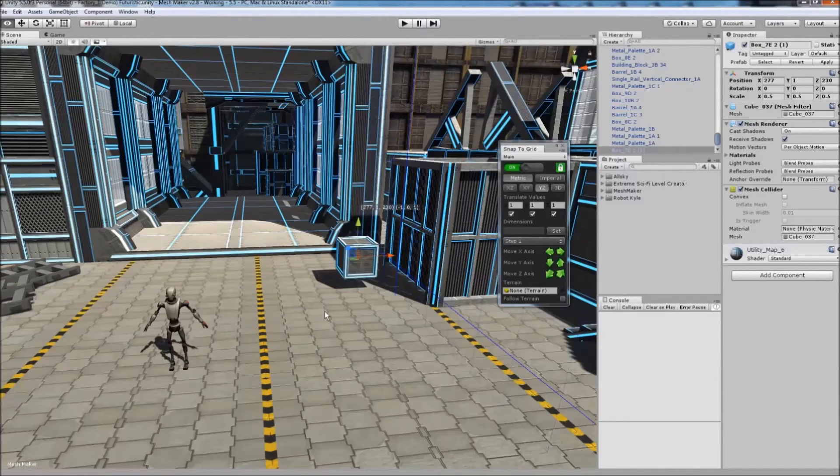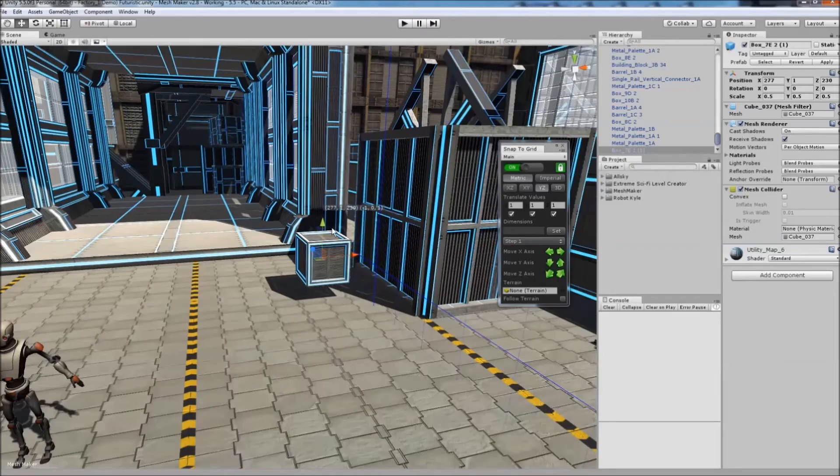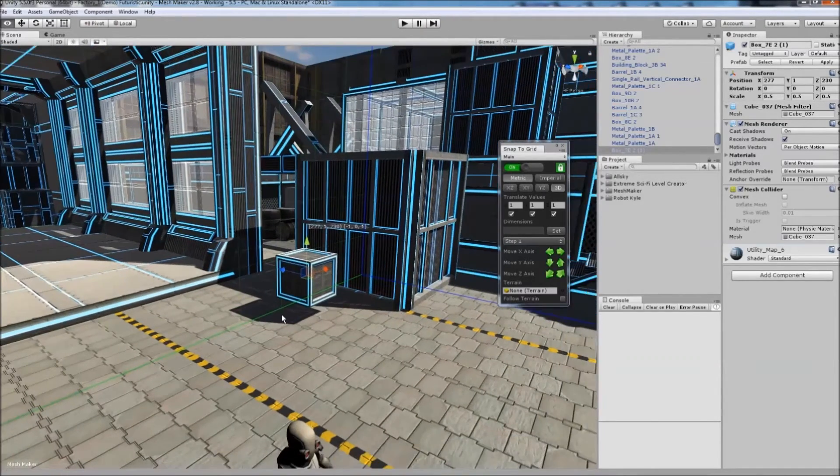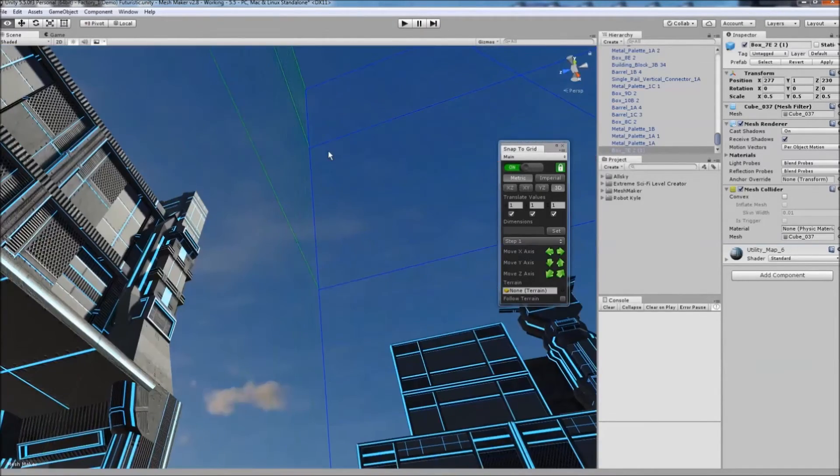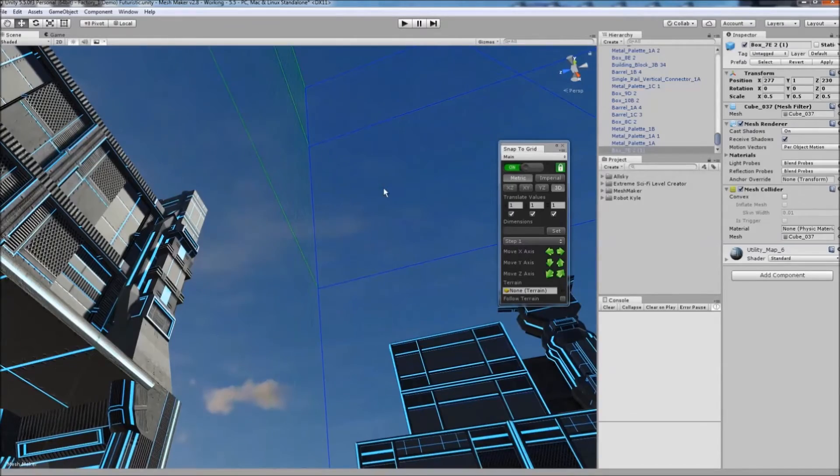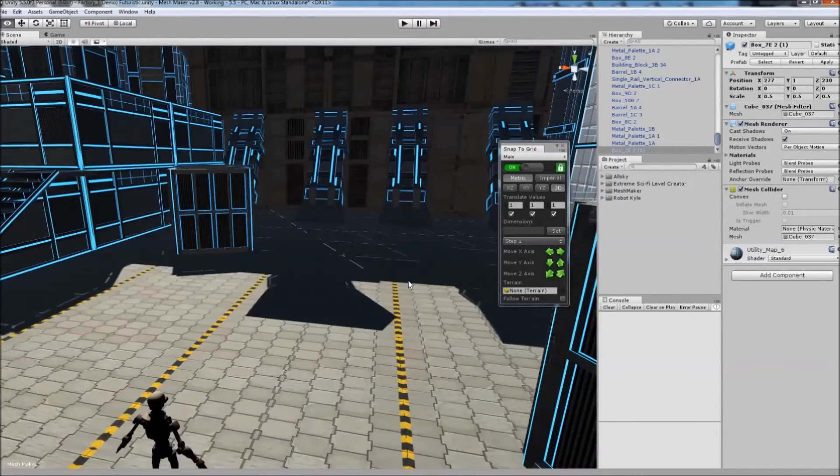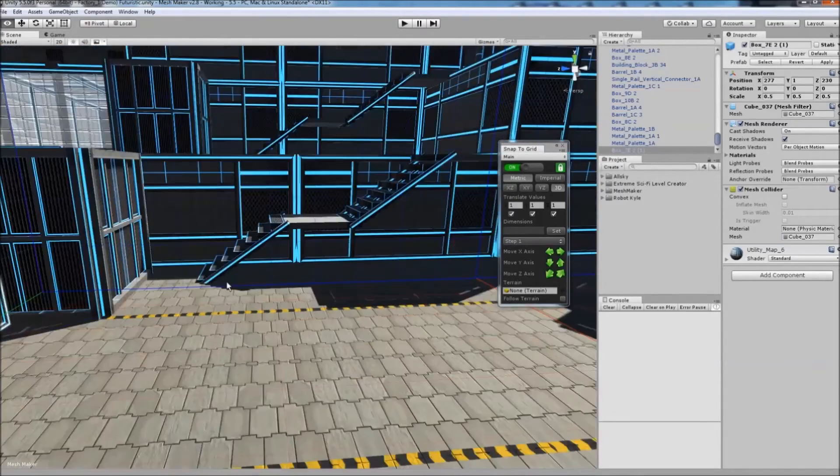If you want to see all three axes, click on 3D Grid here, and you'll see all three grids displaying at once.